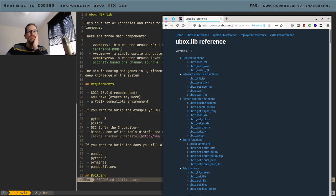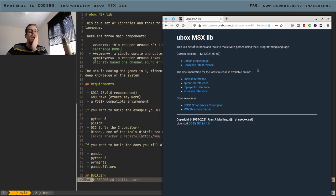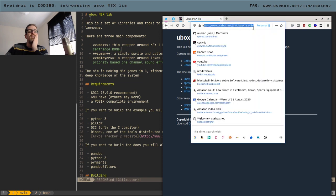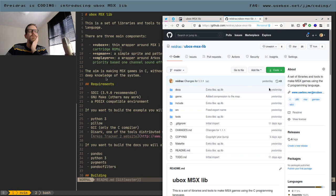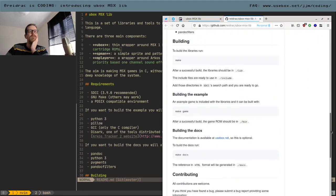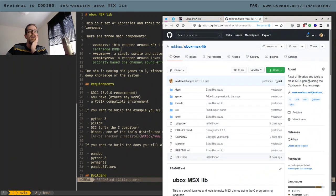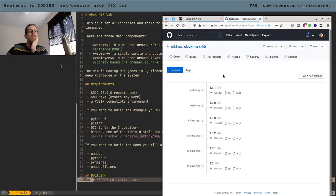So what is this video about? I'm going to provide a very high-level overview of the project. The project URL is usebox.net/jim/usebox.msx.lib, and there is a GitHub repo where you can find all the open source code. If you don't want to use Git, you can download a zip or tarball, decompress it, and you're ready to go.